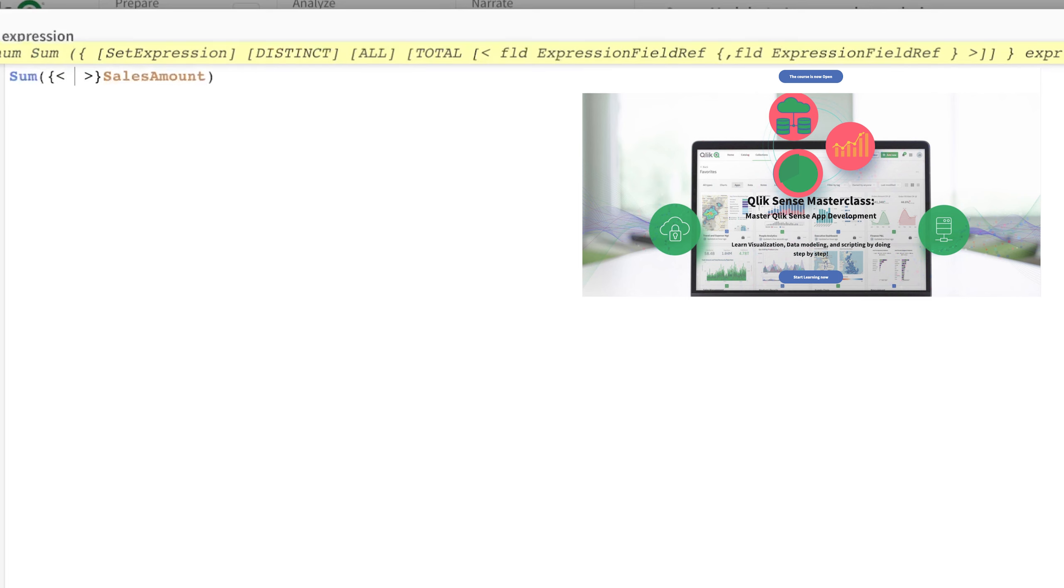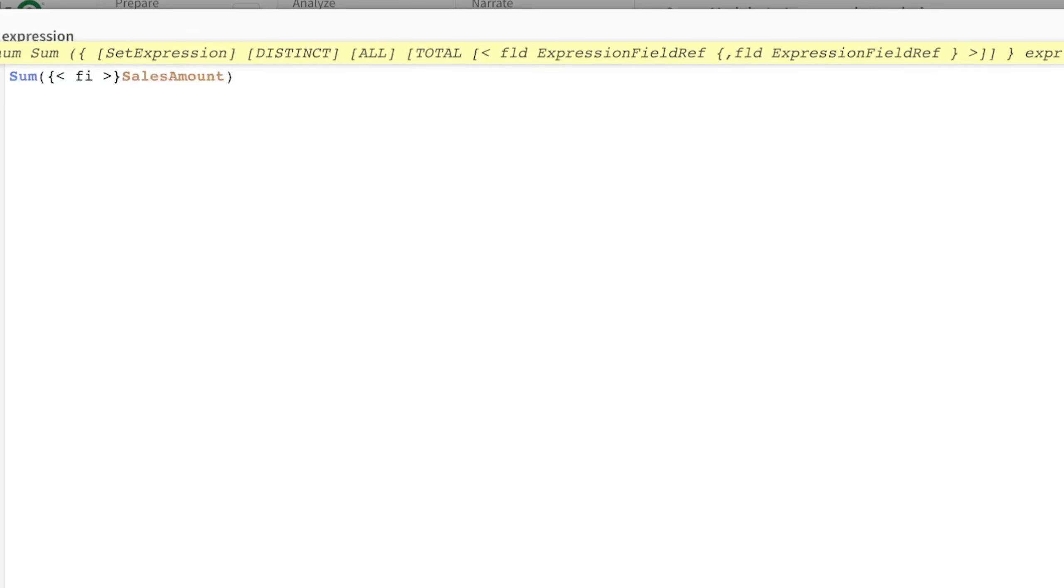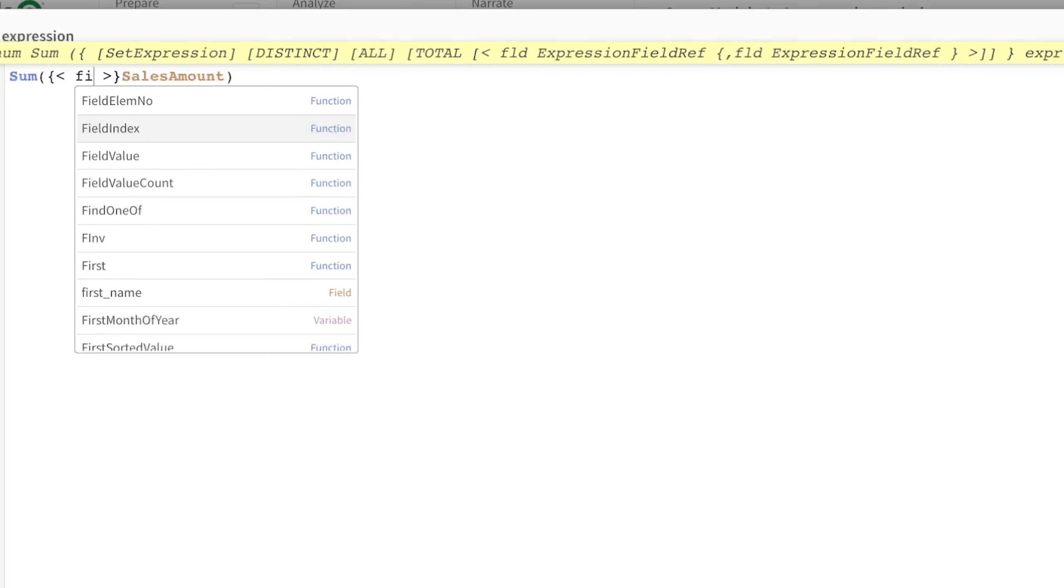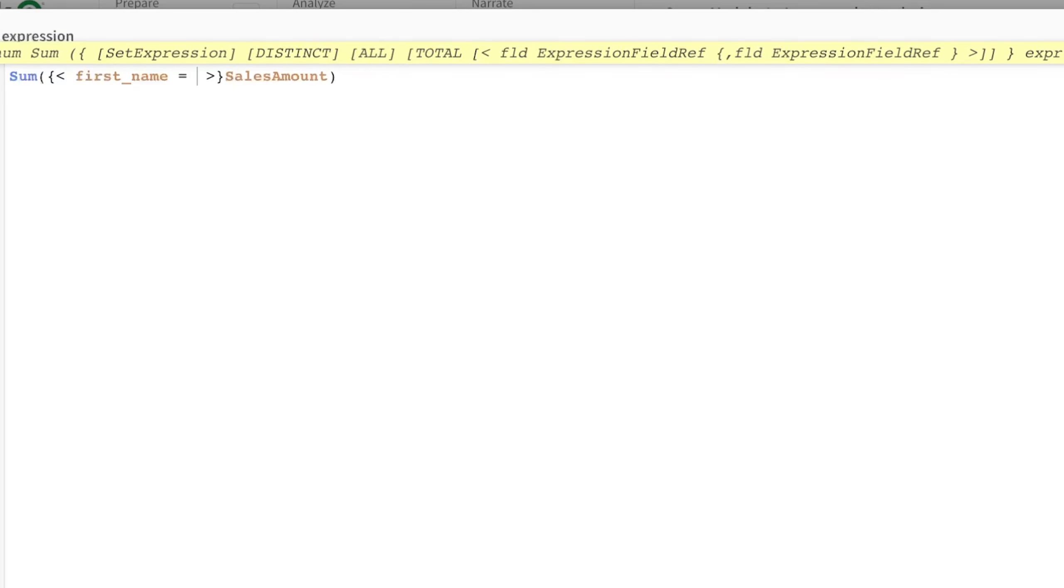Over here I want to bring in the first name where the number of letters is, let's say four, so only then I want you to calculate the sales amount. This is a set expression so curly braces again.